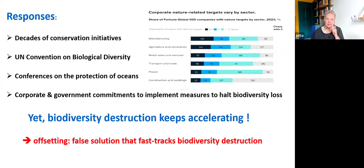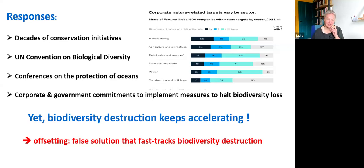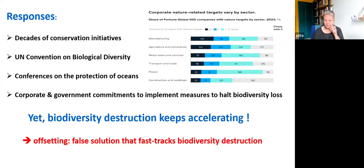Responses: there have been many decades of conservation initiatives, conferences in the context of UN conventions, and more corporate and government commitments to implement measures to halt biodiversity loss than we can count. The trouble is those efforts missed the point because biodiversity destruction is still accelerating. Today we will look at another approach — and I'll come back at the very end to why this isn't really a surprise. But first, let's look at offsetting, a false solution — in fact worse than a false solution. It's an approach that fast-tracks biodiversity destruction even though it's sold to us as slowing down the destruction.